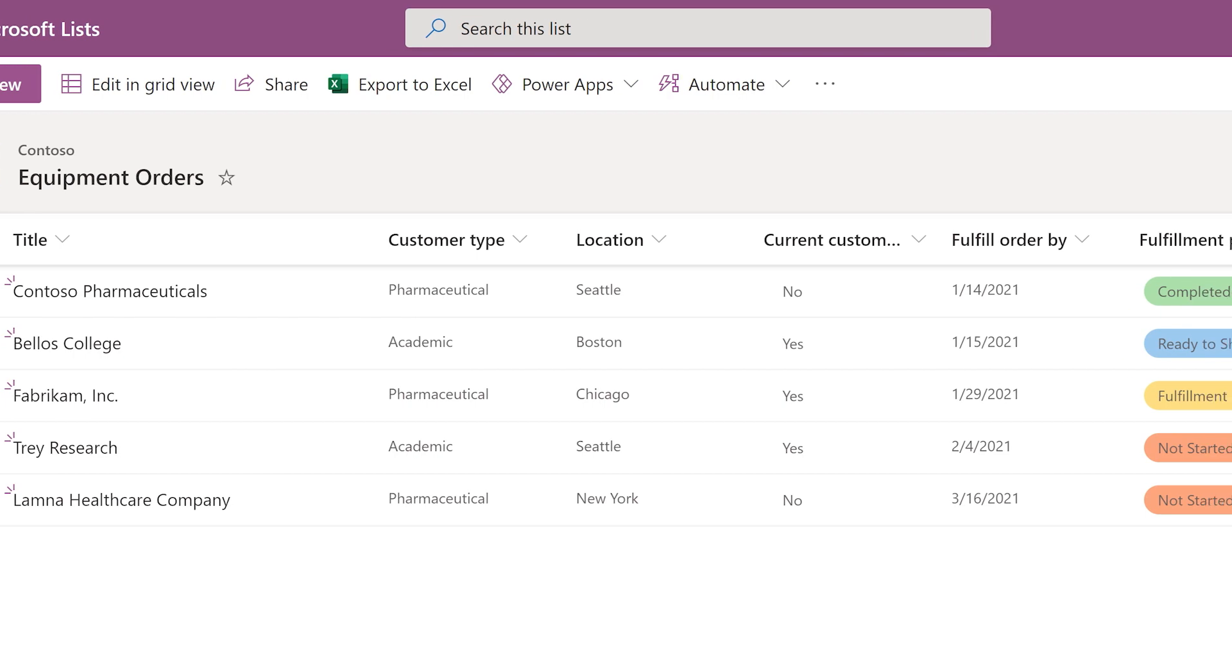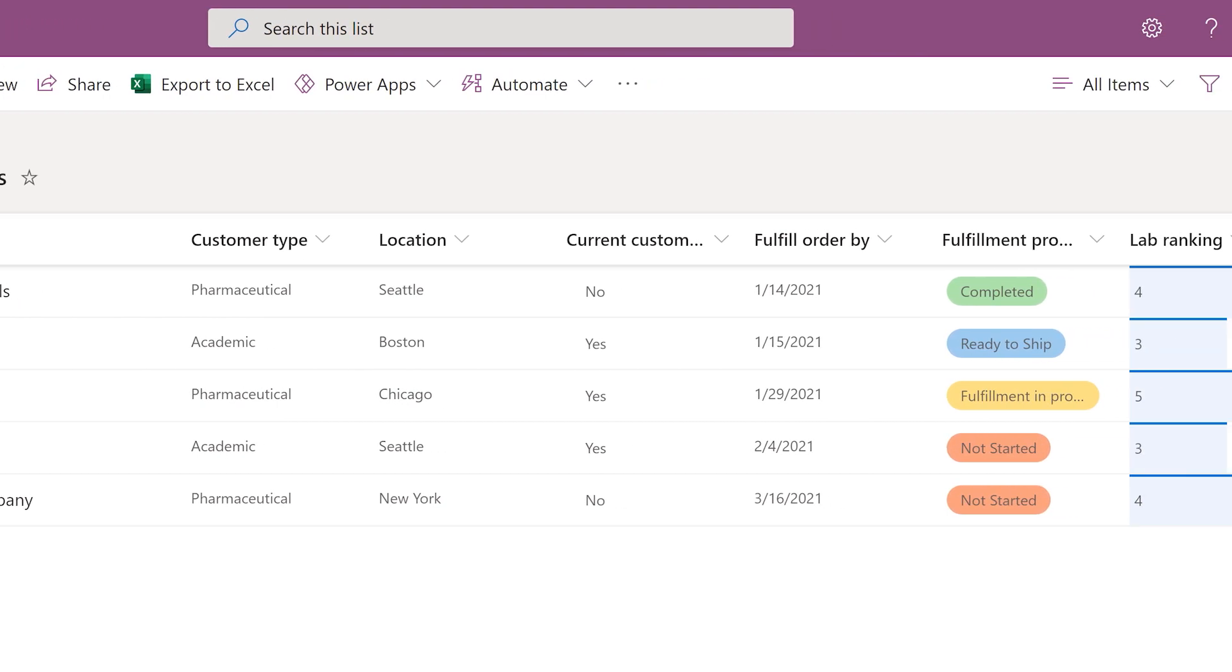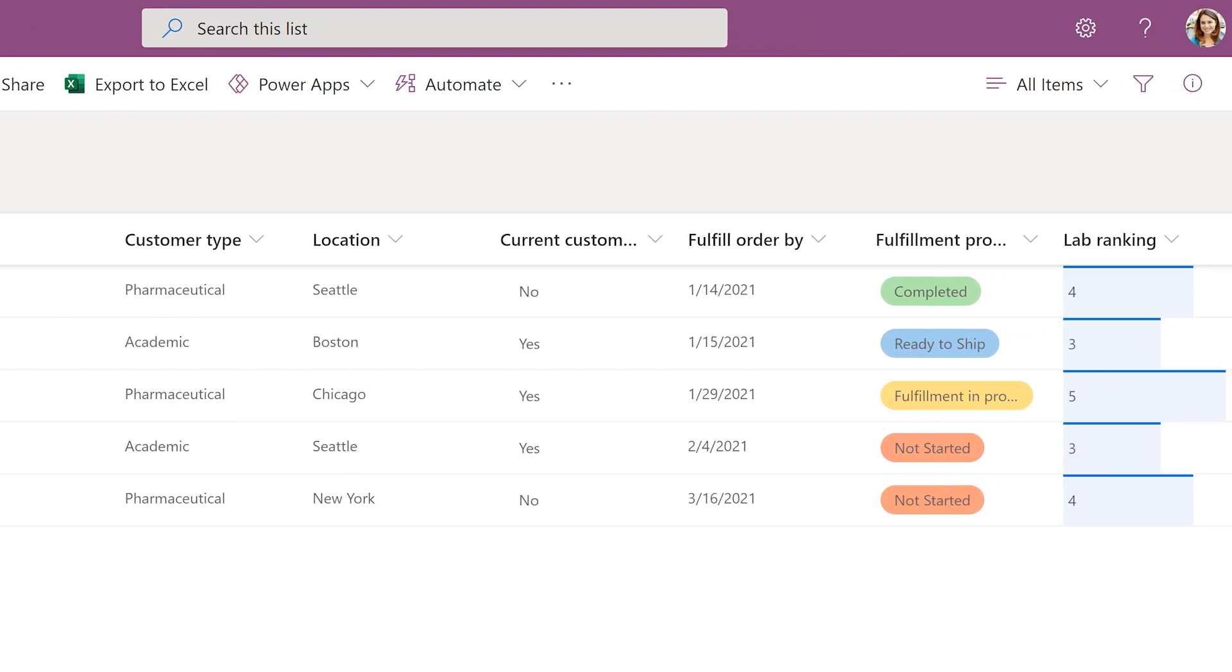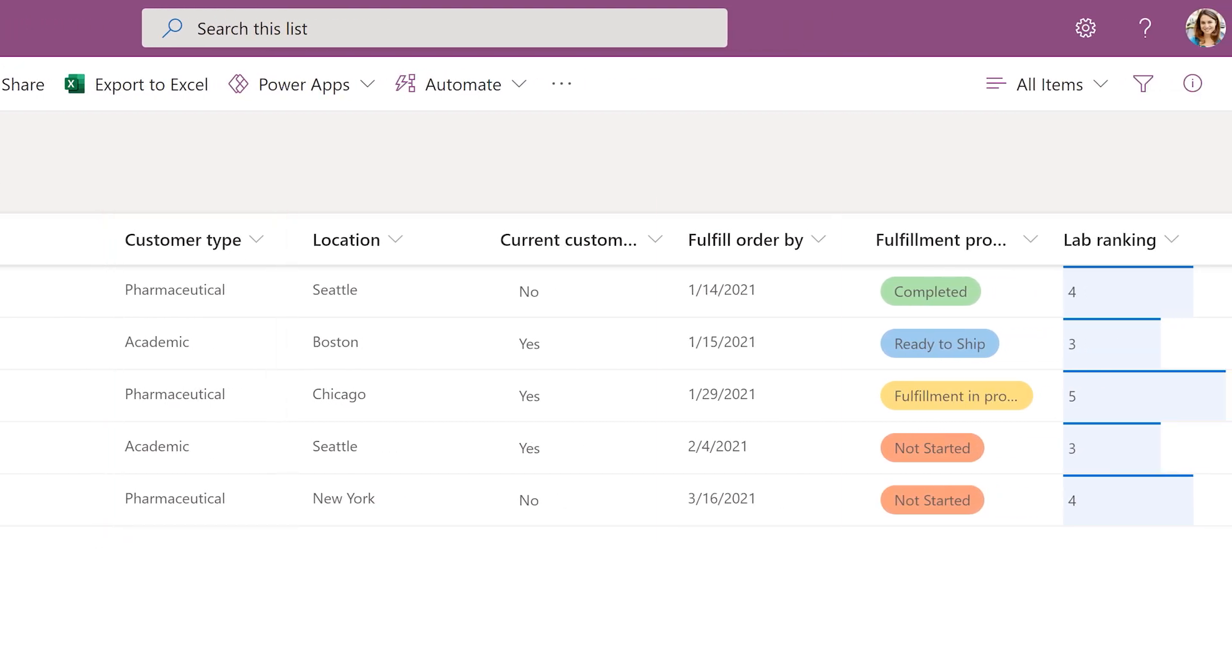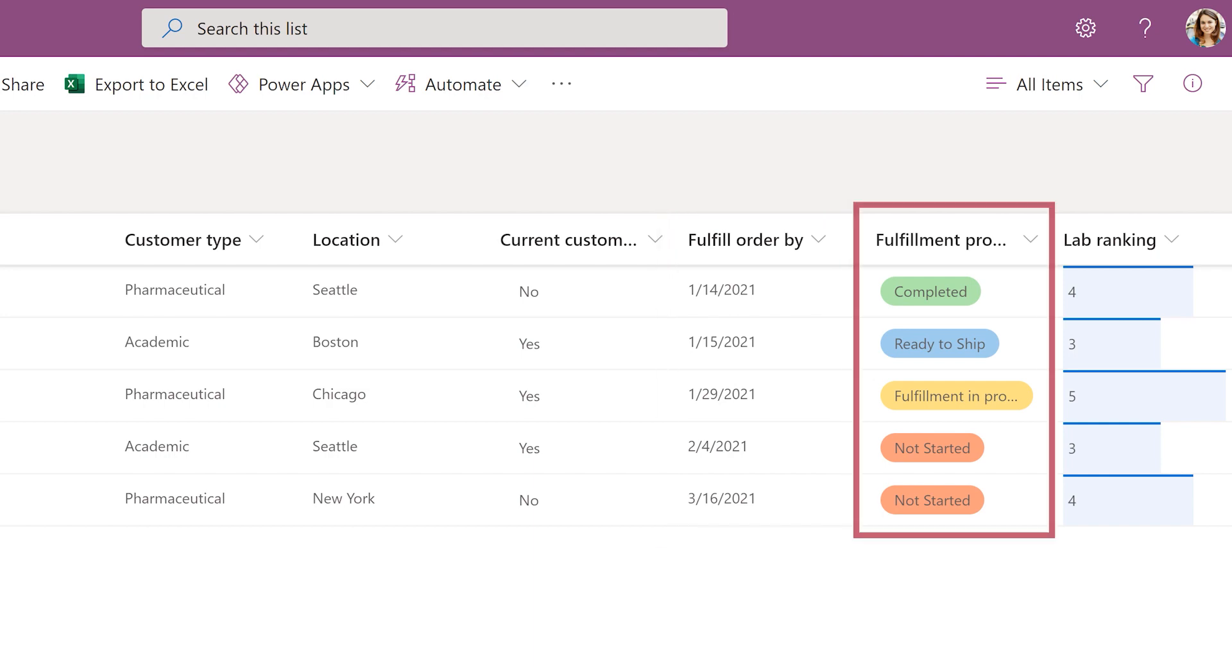The columns in this list store order details such as customer type, fulfillment deadline, and progress.